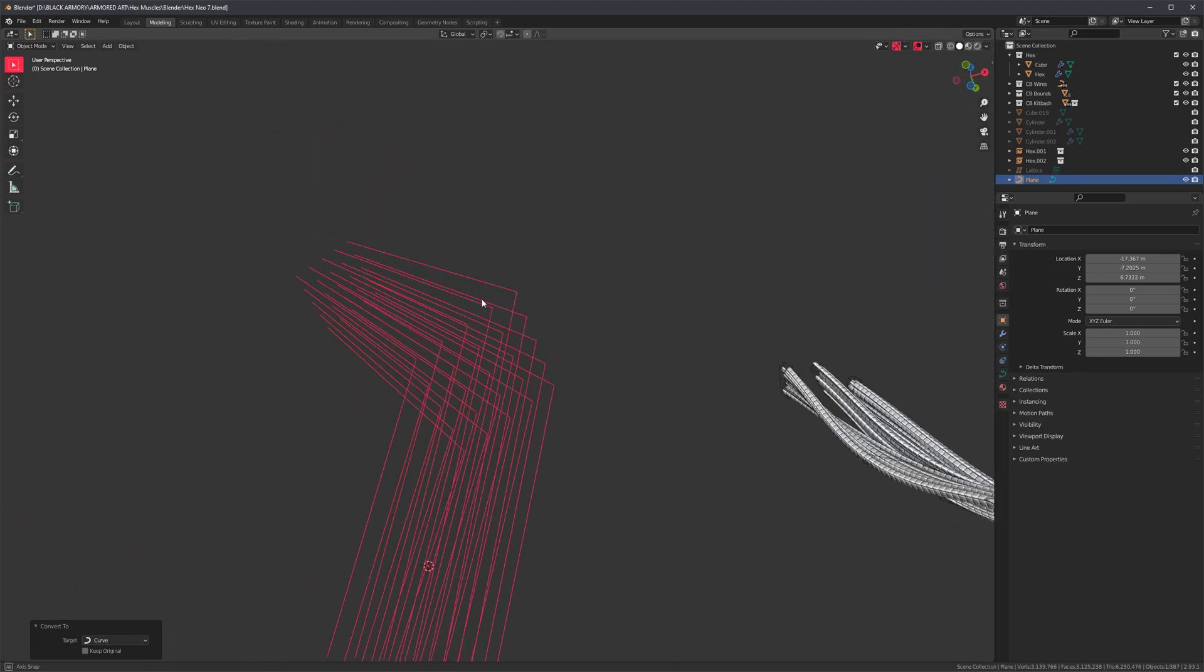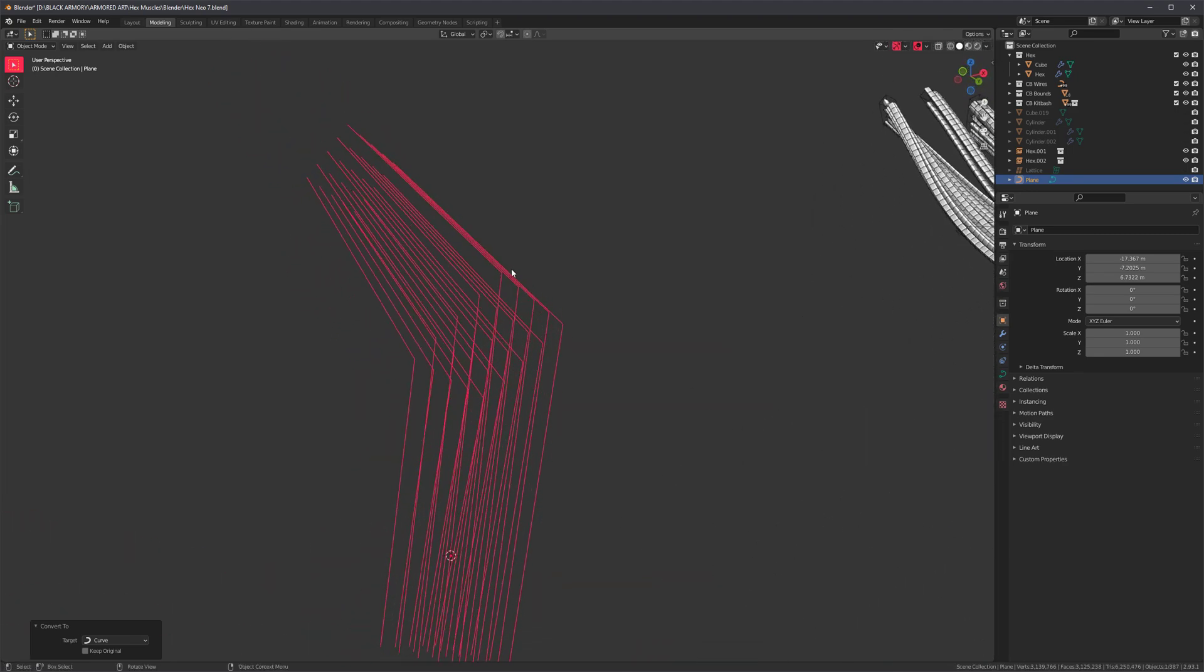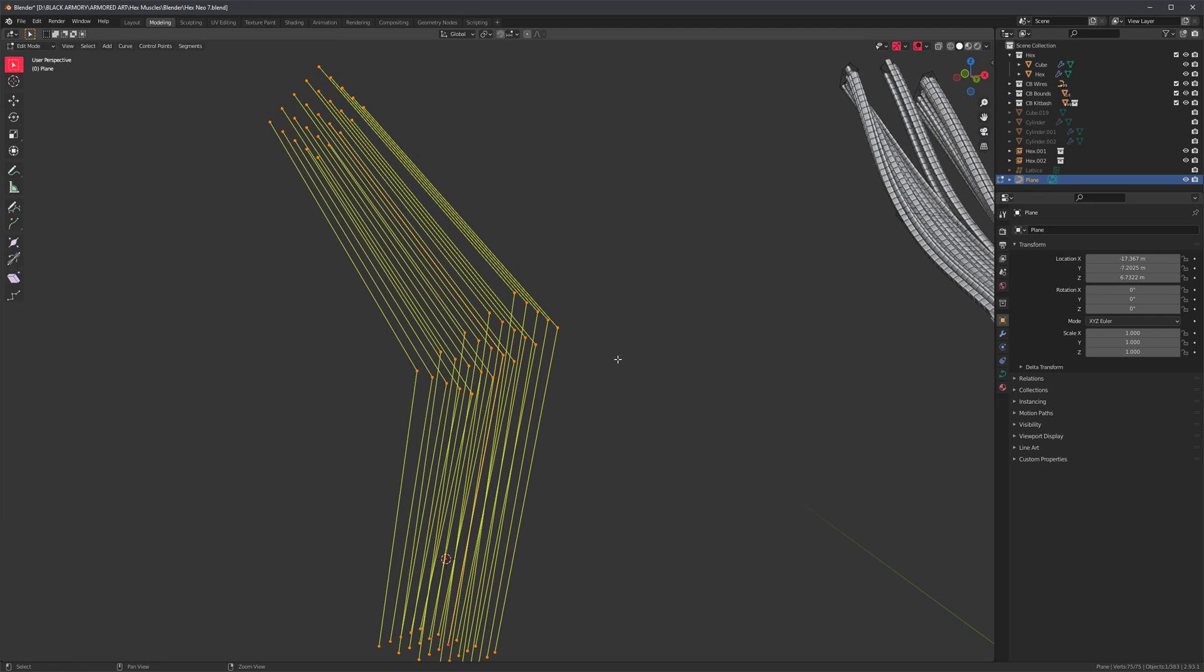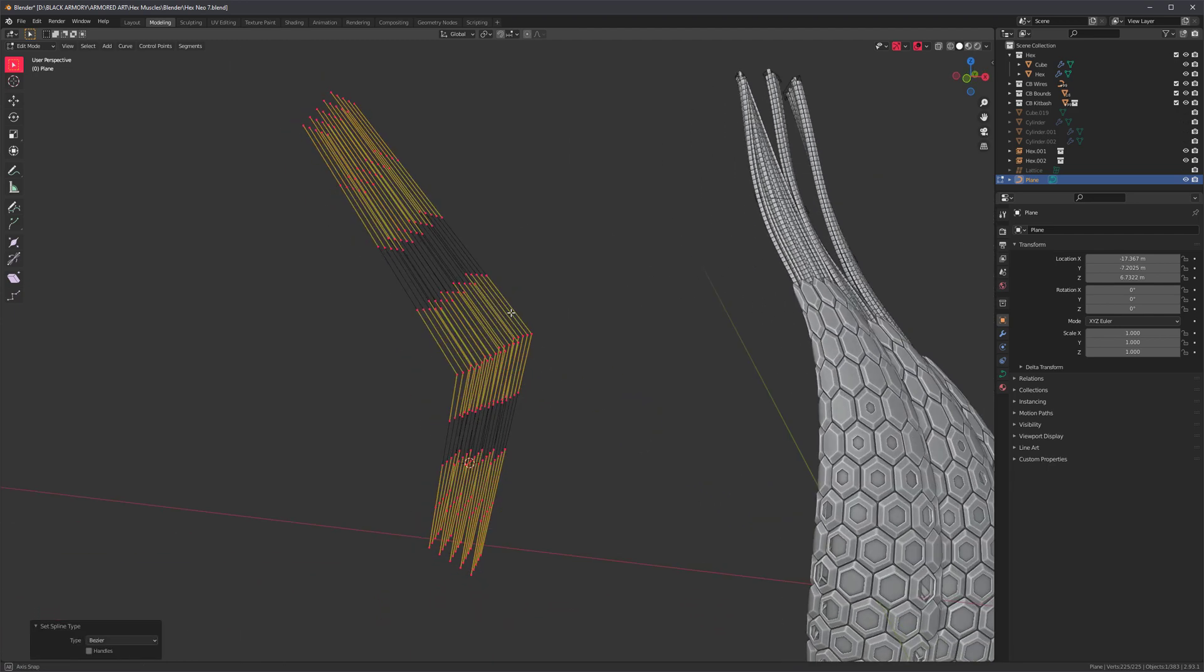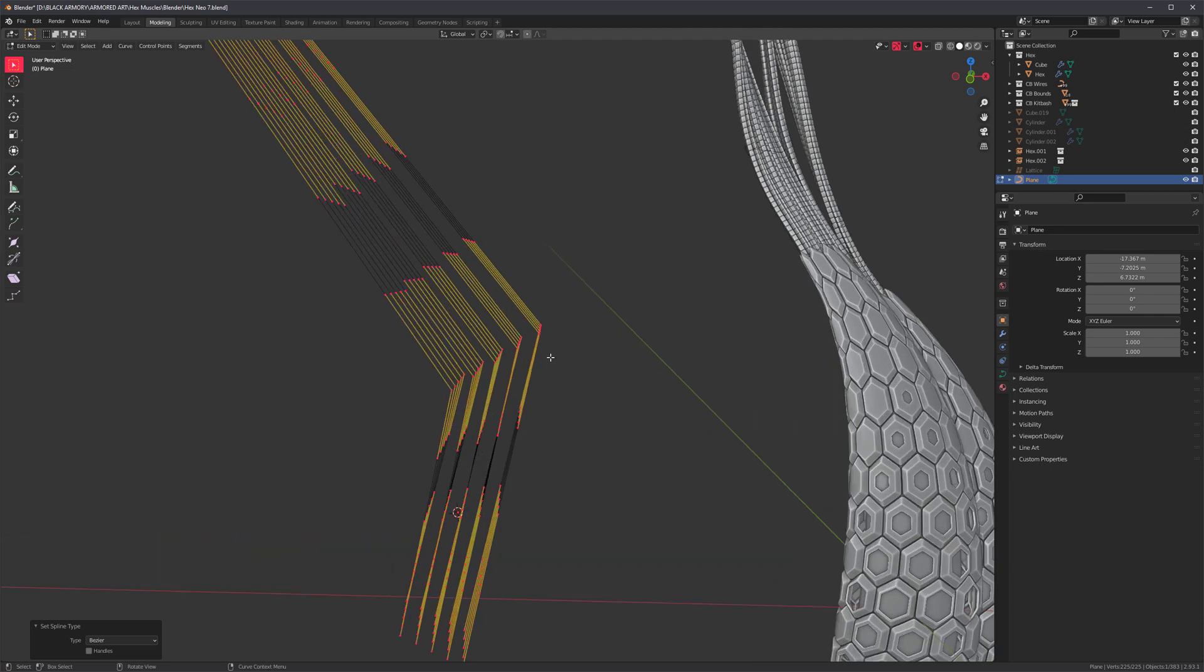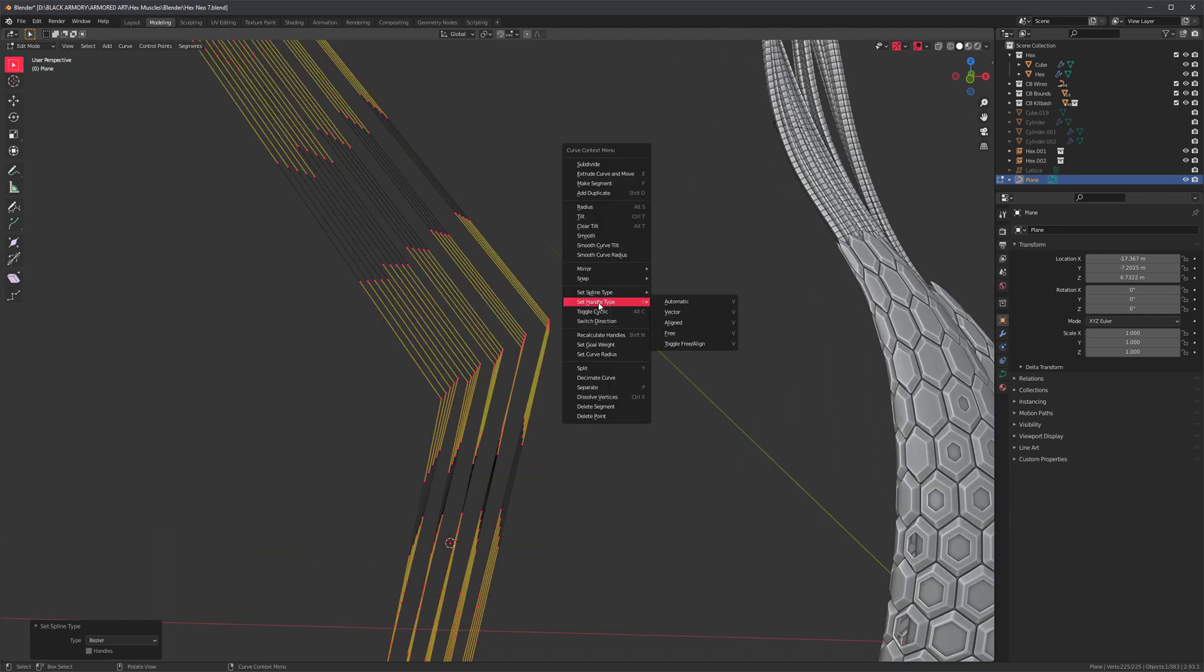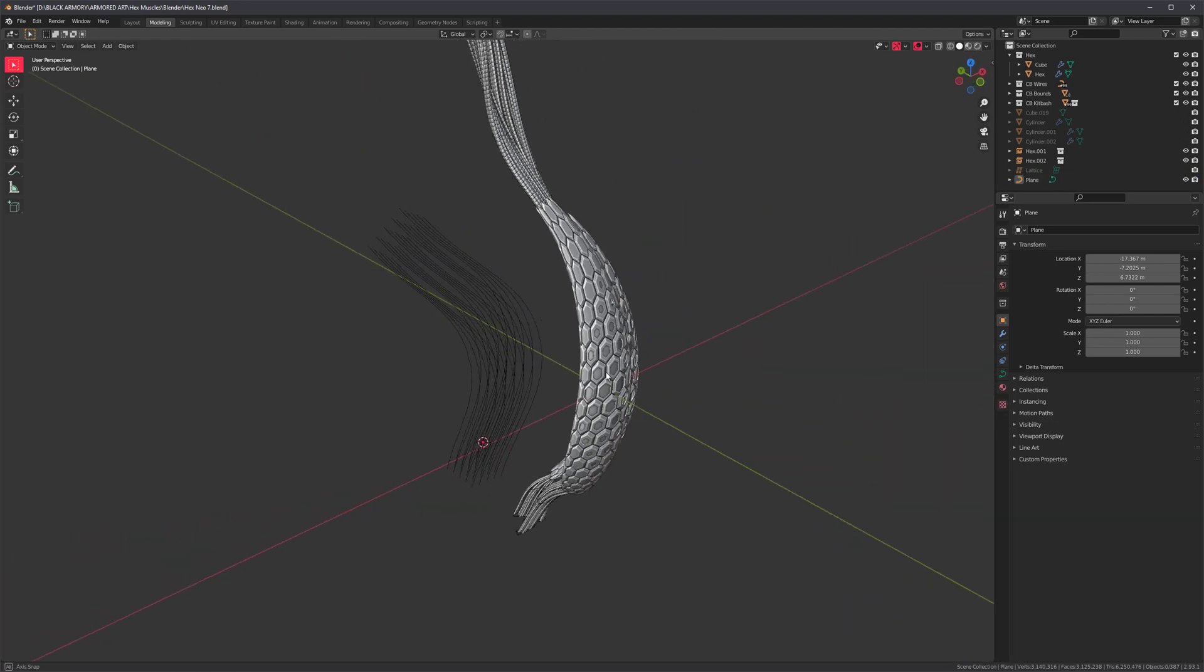As you can see, it looks exactly the same. It looks like nothing changed at all, but these are actually curves now. So back into edit mode, right-click, set spline type, Bezier. So these are now curves with Bezier handles, but they're not curved yet. So I need to do one more thing. Set the handle type to automatic. And now we have some curves.